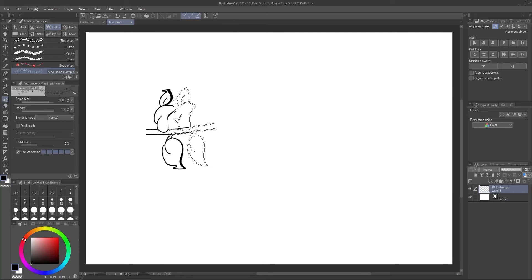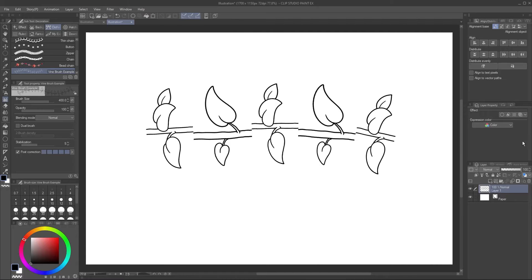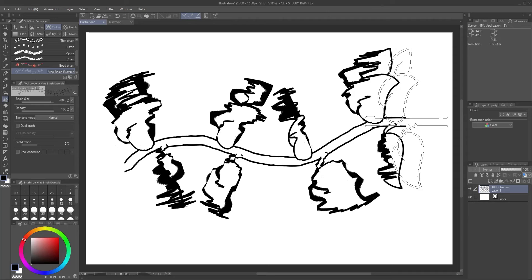If you've tried to make a ribbon brush in Clip Studio Paint, did you run into this problem? Or worse, this one?